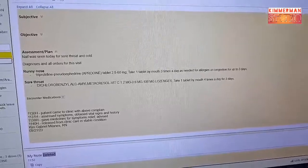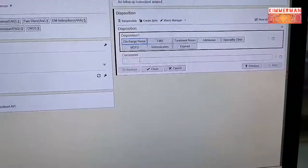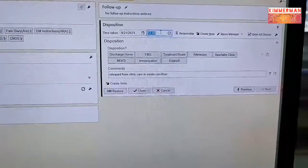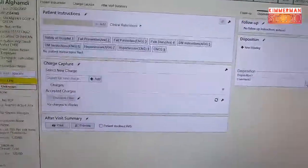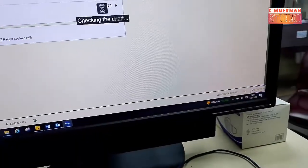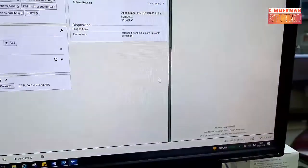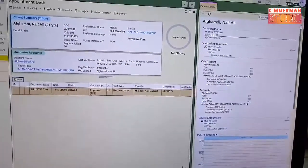Once you click Accept, go to Wrap Up. This disposition field is important — you need to fill it in. Put Released from Clinic Care in Stable Condition, and note which time your patient left the clinic — 11:40. Click Close, then Sign Visit. After you sign visit, put your name and click Accept. Then Sign Visit — and presto, it's finished! Your patient is now in the completed list. Epic documentation is very easy.